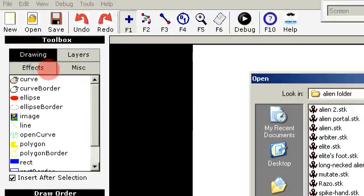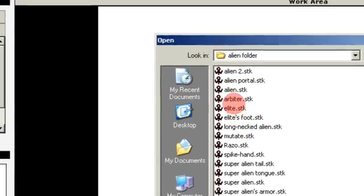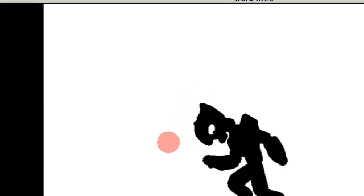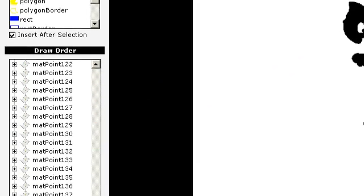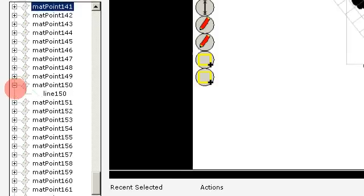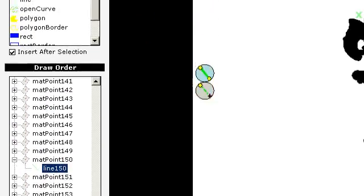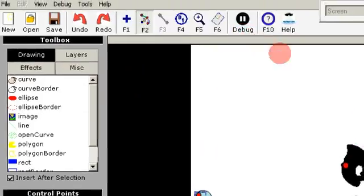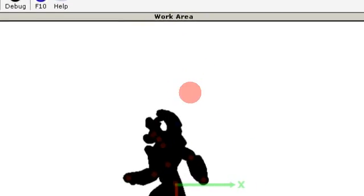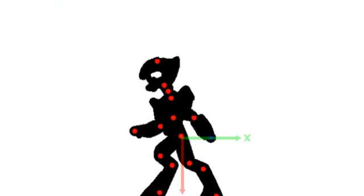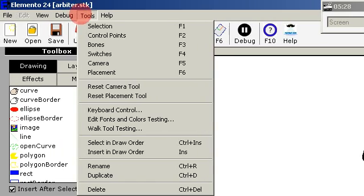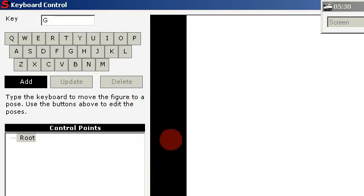Start Elemento, open a figure, select a figure, and you'll see the lines and points and so on. You can test it, see if it works, and you can add keyboard control points.